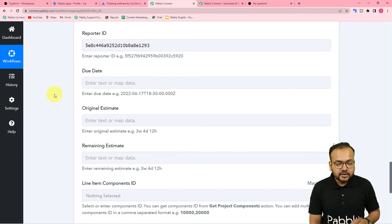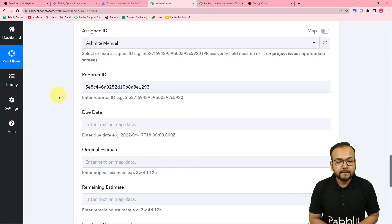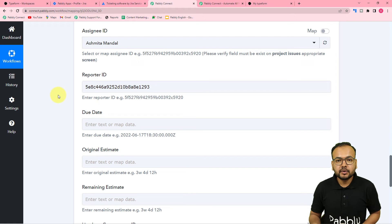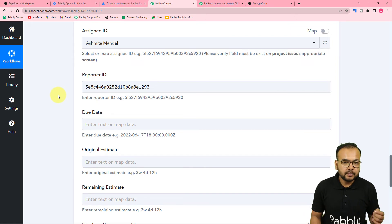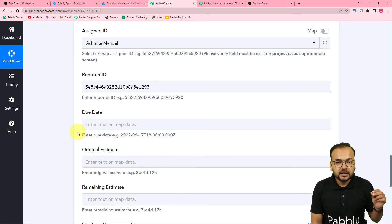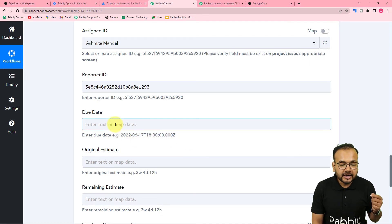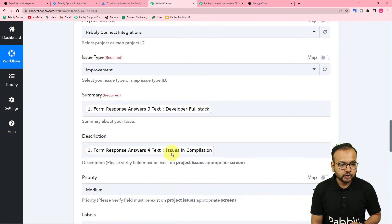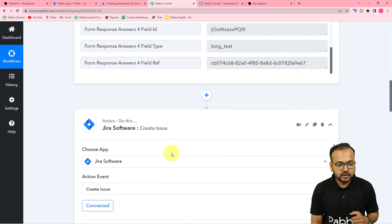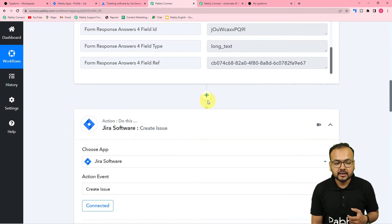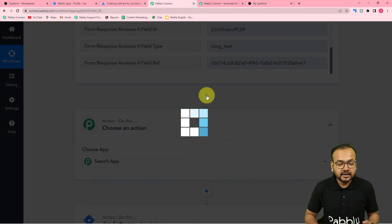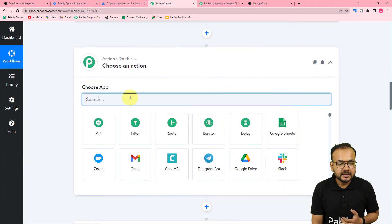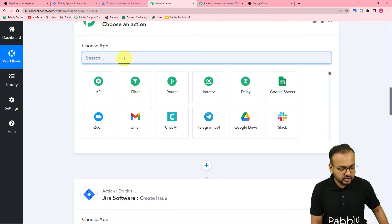Now it is asking for the due date of the issue. Let's say you want to resolve customer issues within 24 hours, so you need to put a due date here. To automatically set a date, we can use a feature of Pably Connect. Scroll back and between the two steps you will find a plus icon — click it and another action step will open up between the two steps. From this step I am going to use Pably Connect's Date Time Formatter feature.